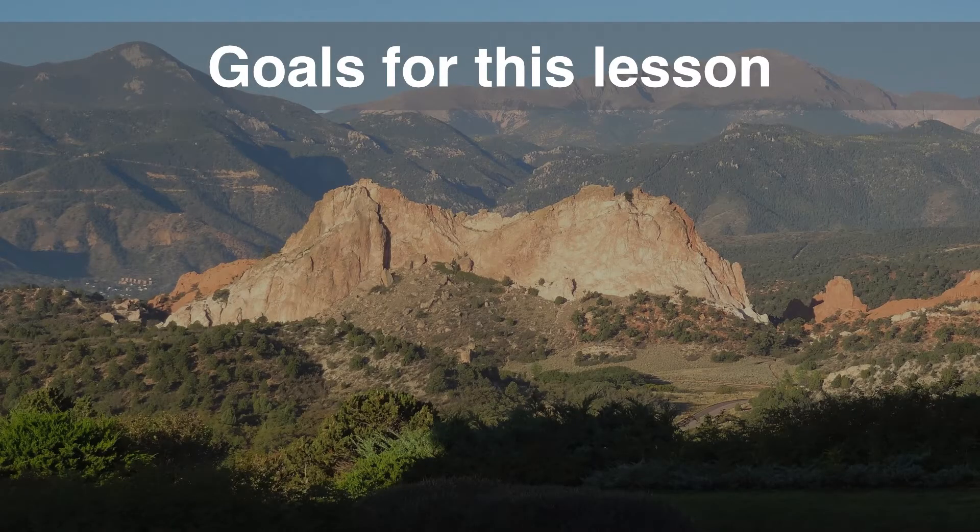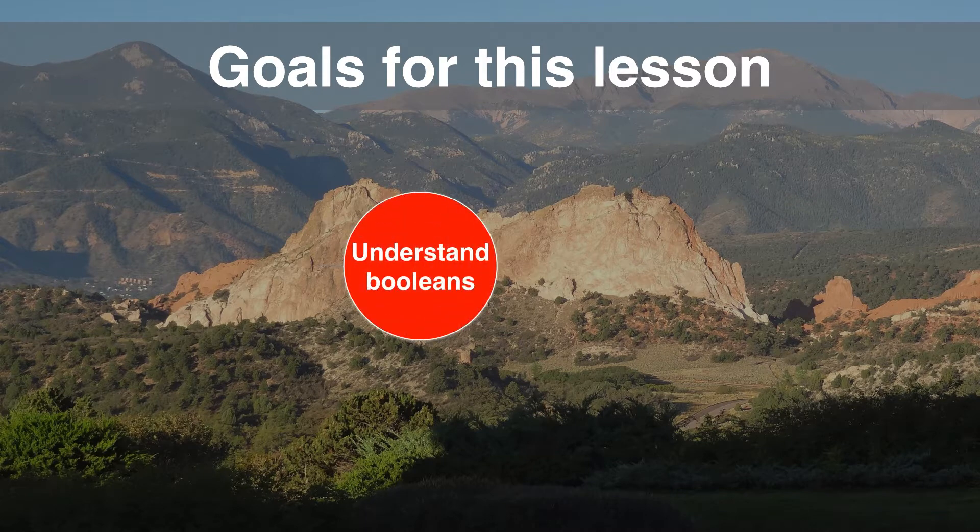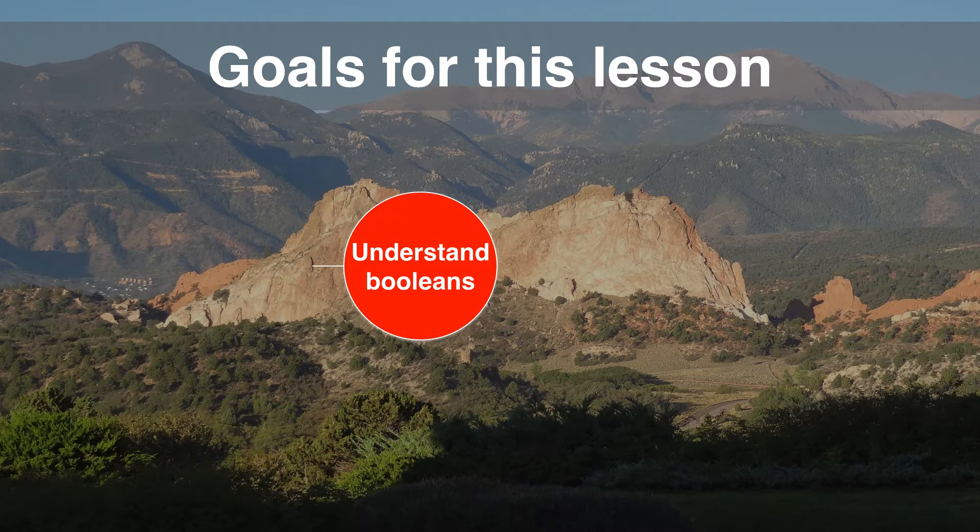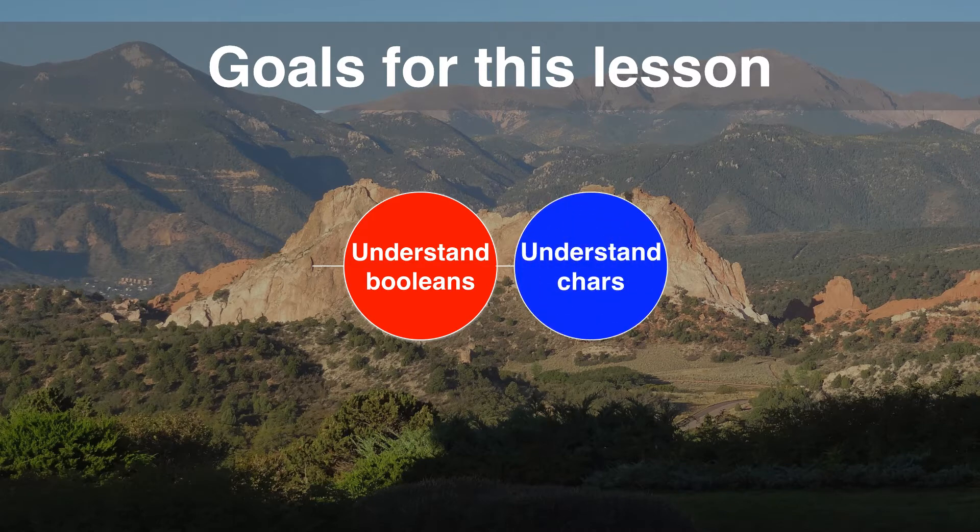This is the last lesson on Java Primitives. By the end of this lesson, you should understand what Booleans are and how to create them. We're then going to close up with characters. These are letters, numbers, and symbols.